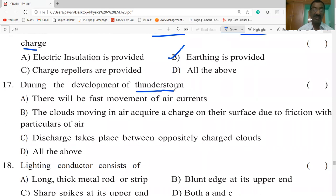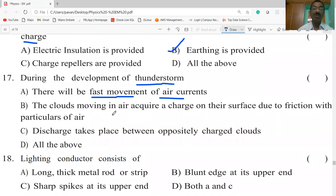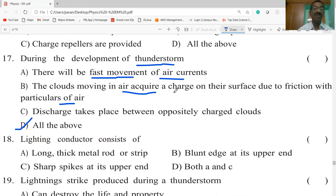During the development of a thunderstorm: there will be fast movement of air currents; the clouds moving in air acquire a charge on their surface due to friction with particles of air; the discharge takes place between opposite charged clouds. All of the above occur during the development of a thunderstorm.